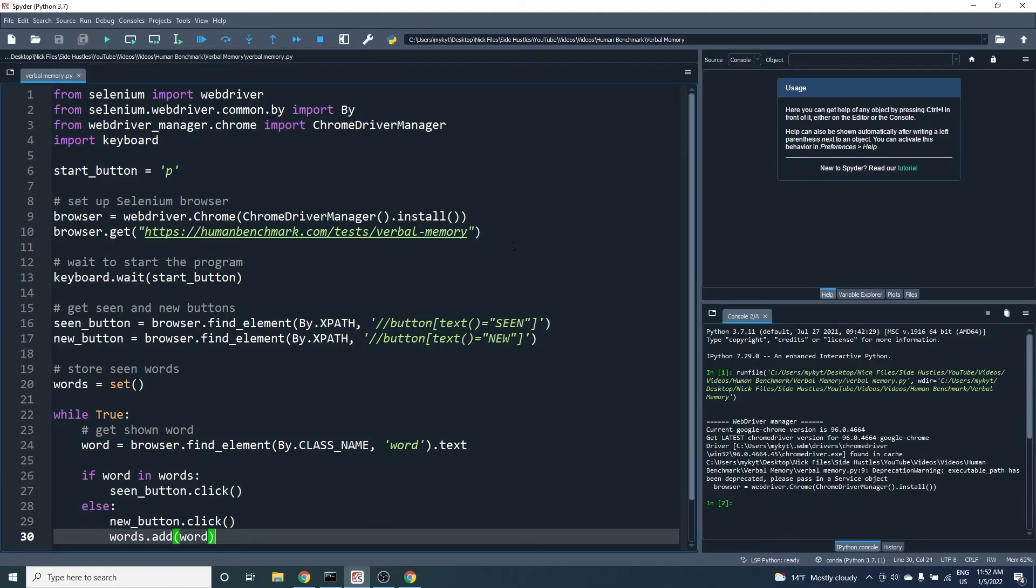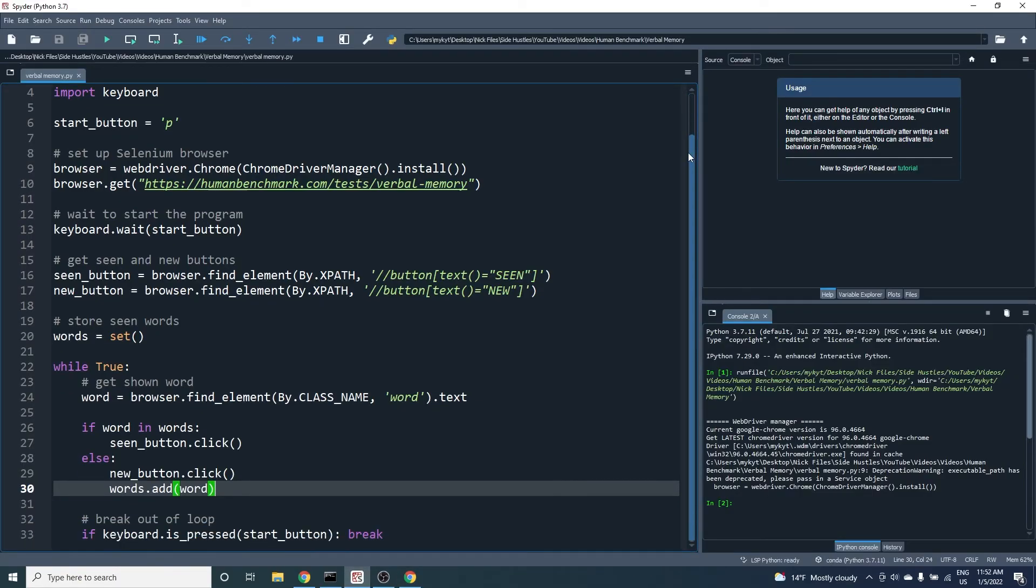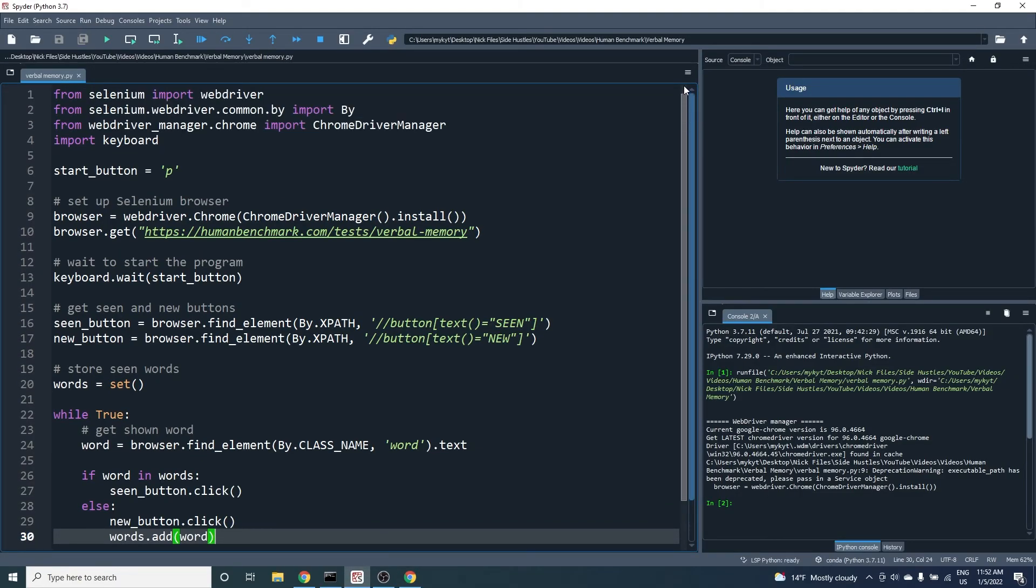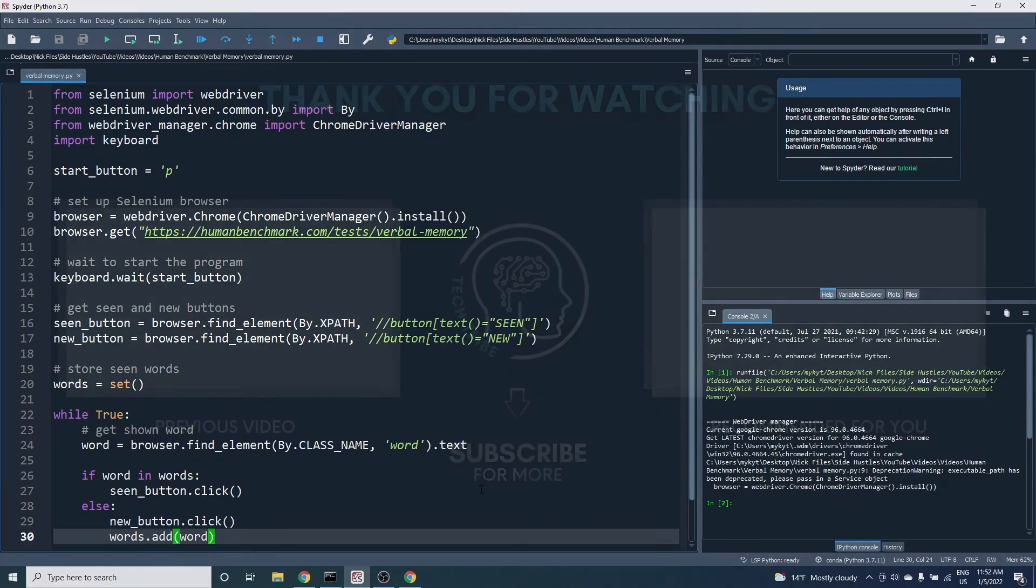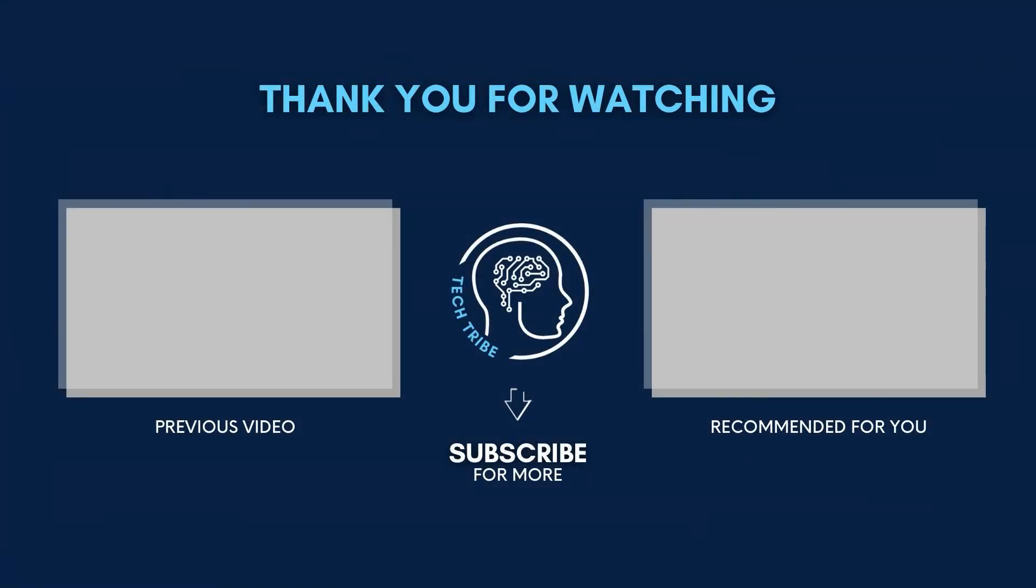The code is available in the video description. If you enjoy watching me tackle human benchmark tests with Python, subscribe to the channel to see me attempt the remaining tests. Thanks for watching!